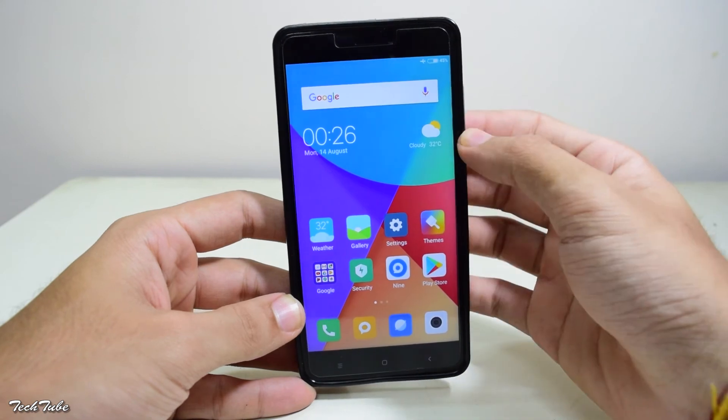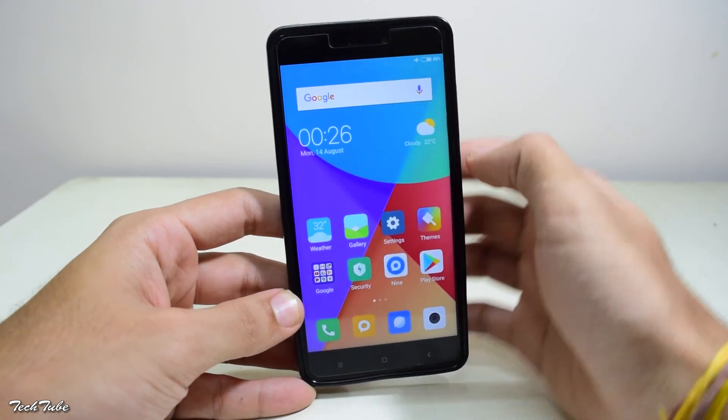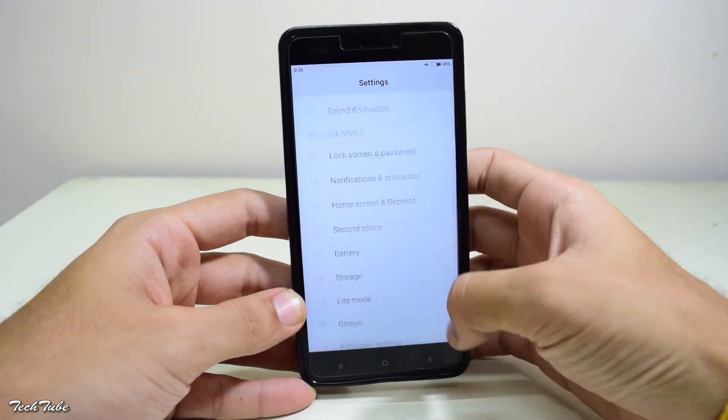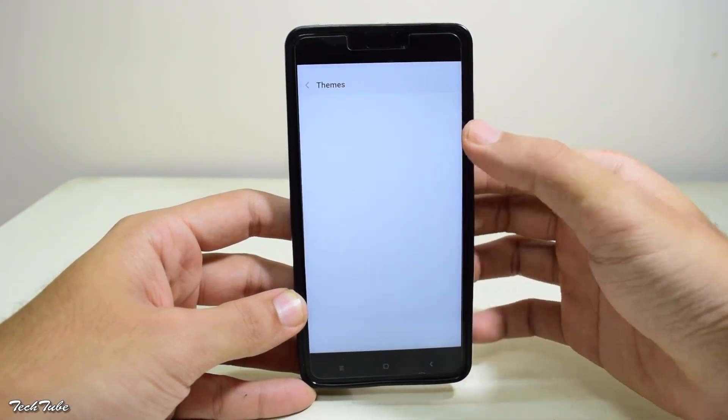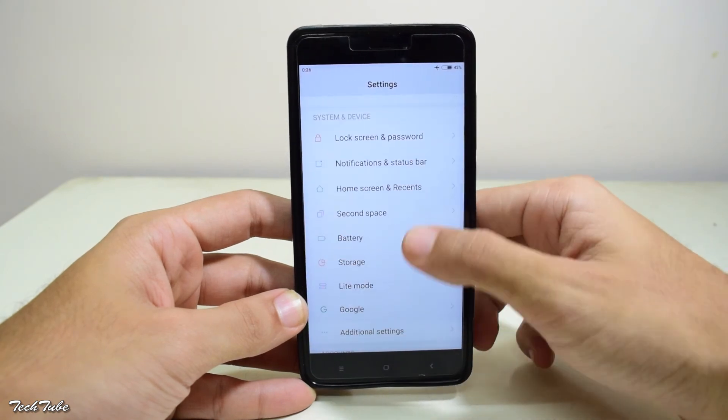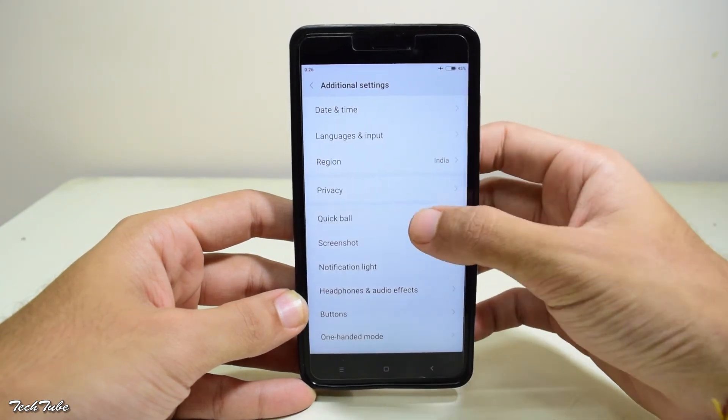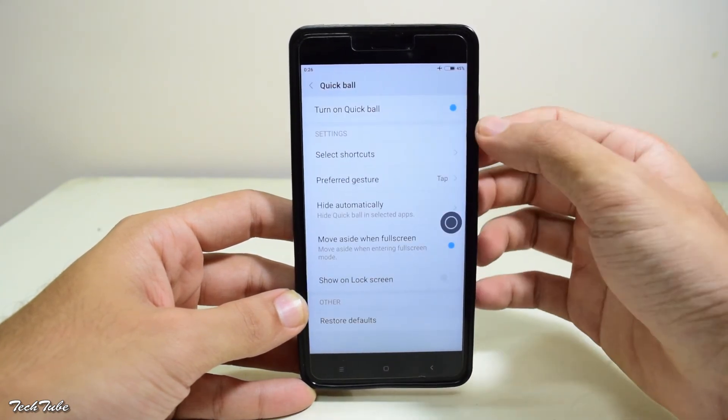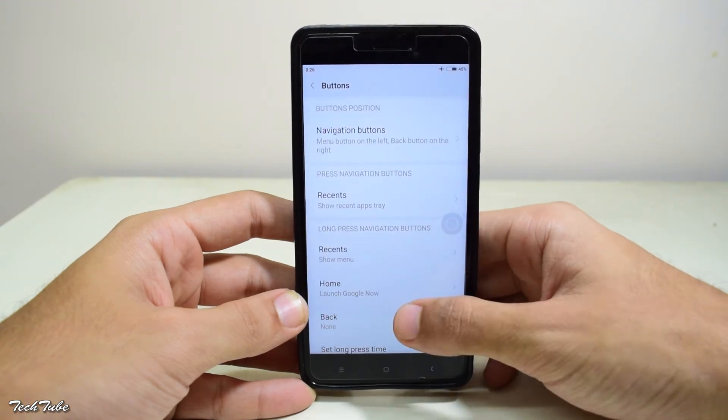The phone feels really snappy than before. You can certainly feel the difference while using it. All of the great Xiaomi features are still there, from quick ball to second space to dual apps, etc.